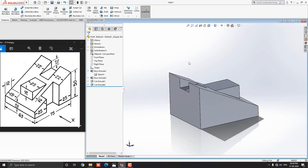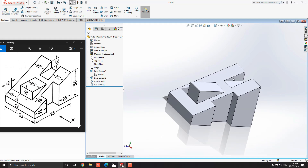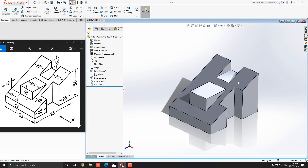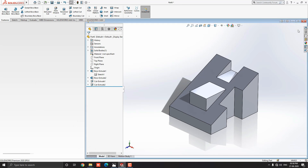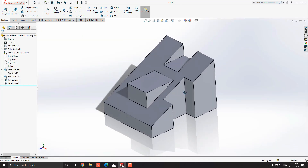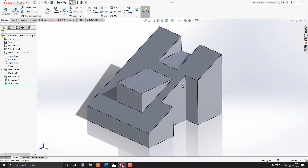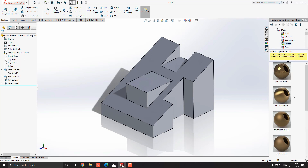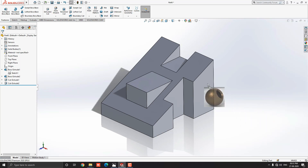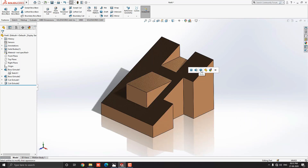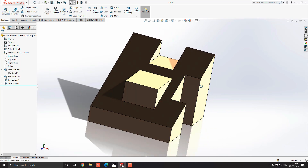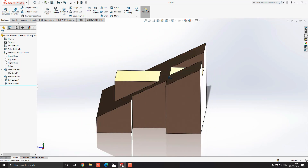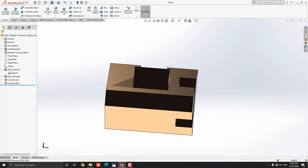Our 3D model is completed. Let me choose some material for this object. Go to Appearance, drop down the appearance options, and select Metal. Select Bronze material — I choose Cast Bronze. Just drag it onto the object and select the Body option. Now the material is applied to this 3D object. You can choose any other material as you like or as per your requirement.